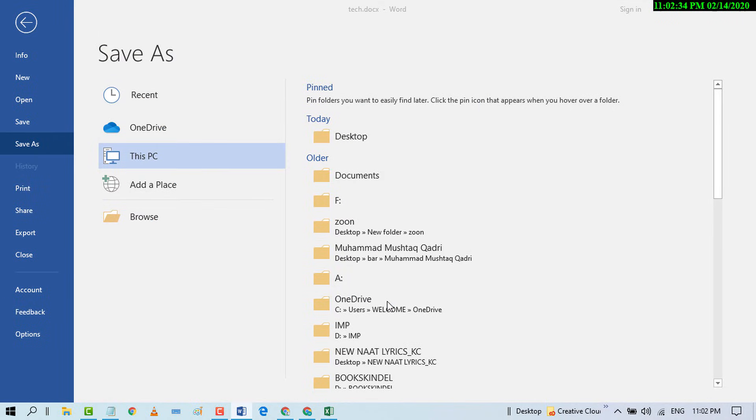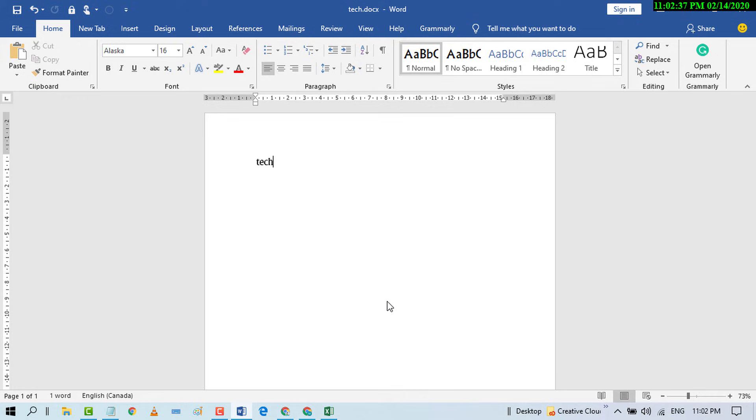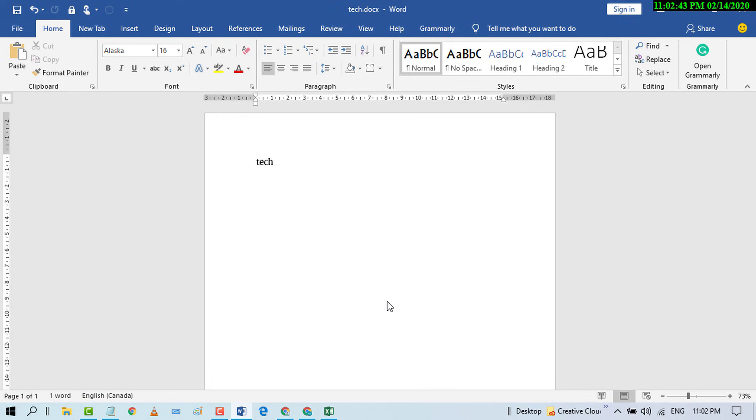That's it! By this easy and simple method, we can remove read-only mode in Microsoft Word documents. I hope you like this video. Please comment if this video worked for you or not, and also subscribe to the channel for latest updates.